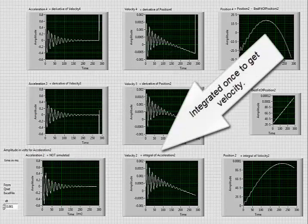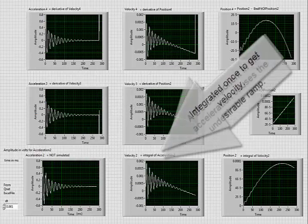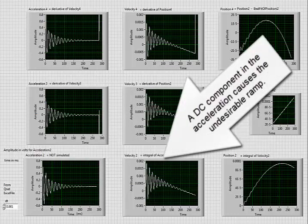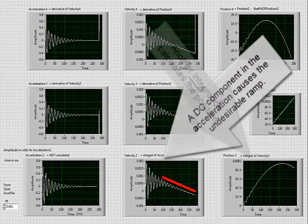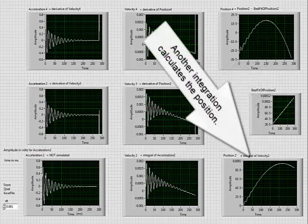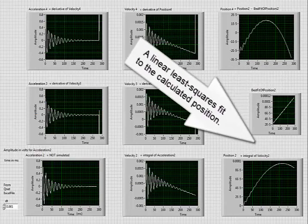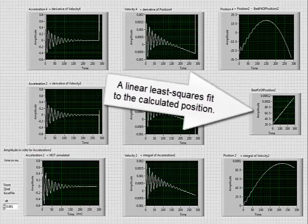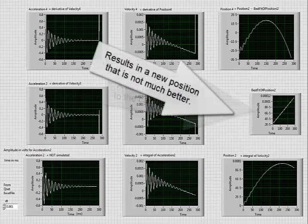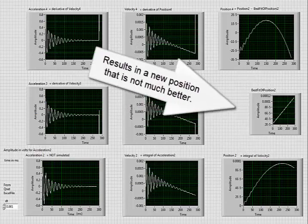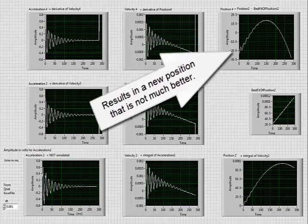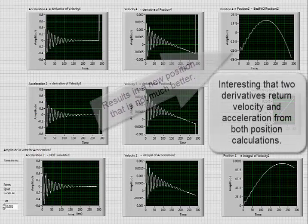Integrated once to get velocity. The DC component in the acceleration causes the undesirable ramp. Another integration calculates the position. A linear least squares fit to the calculated position results in a new position that is not much better.